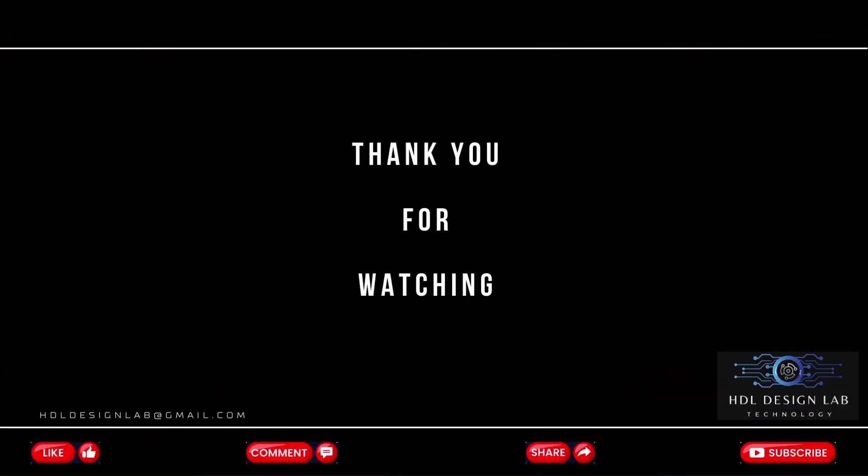Hope you are liking the content. If you learned something today, please hit like. Comment your suggestions. And please subscribe and share with your connections too. Thanks. Have a great day. Bye-bye.